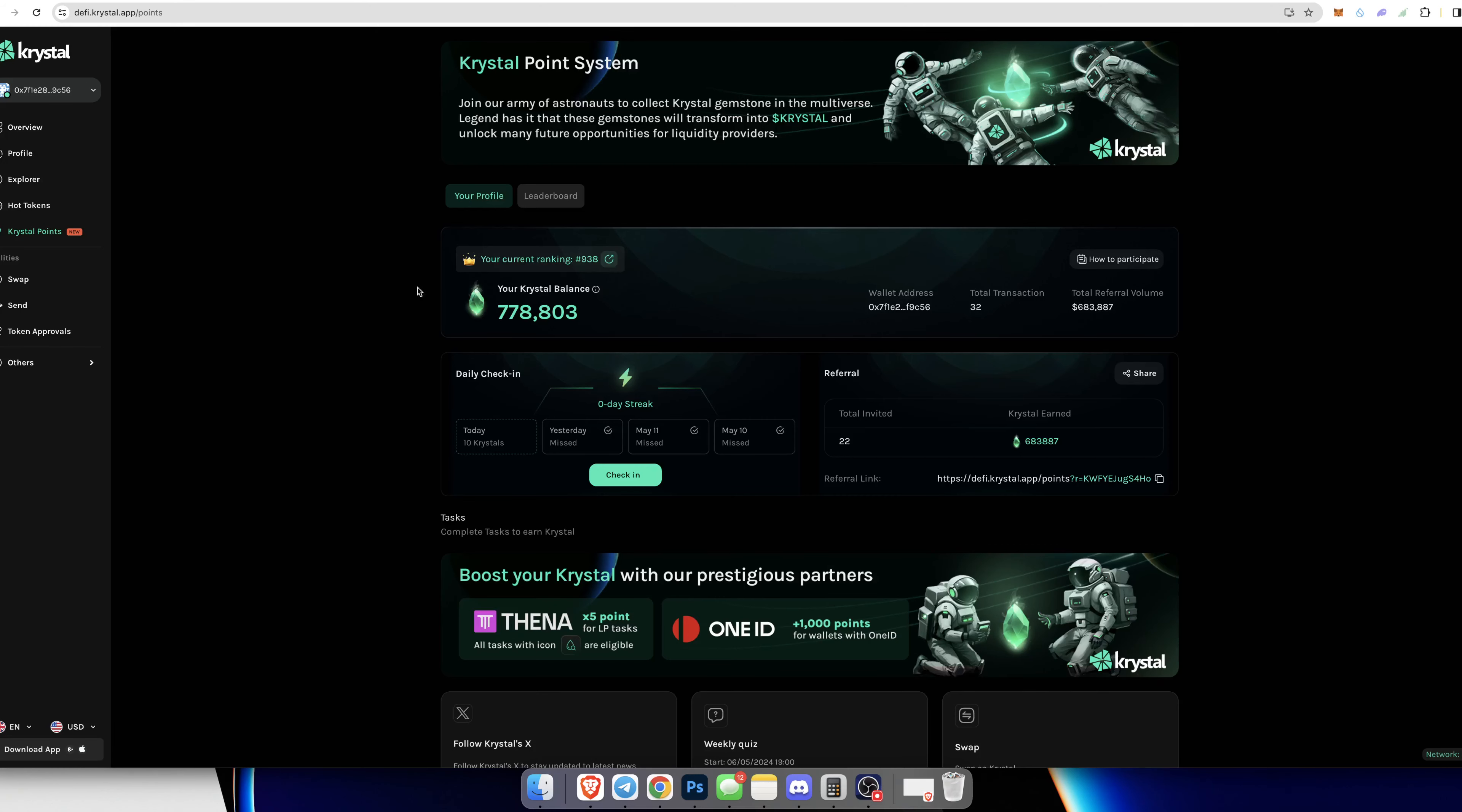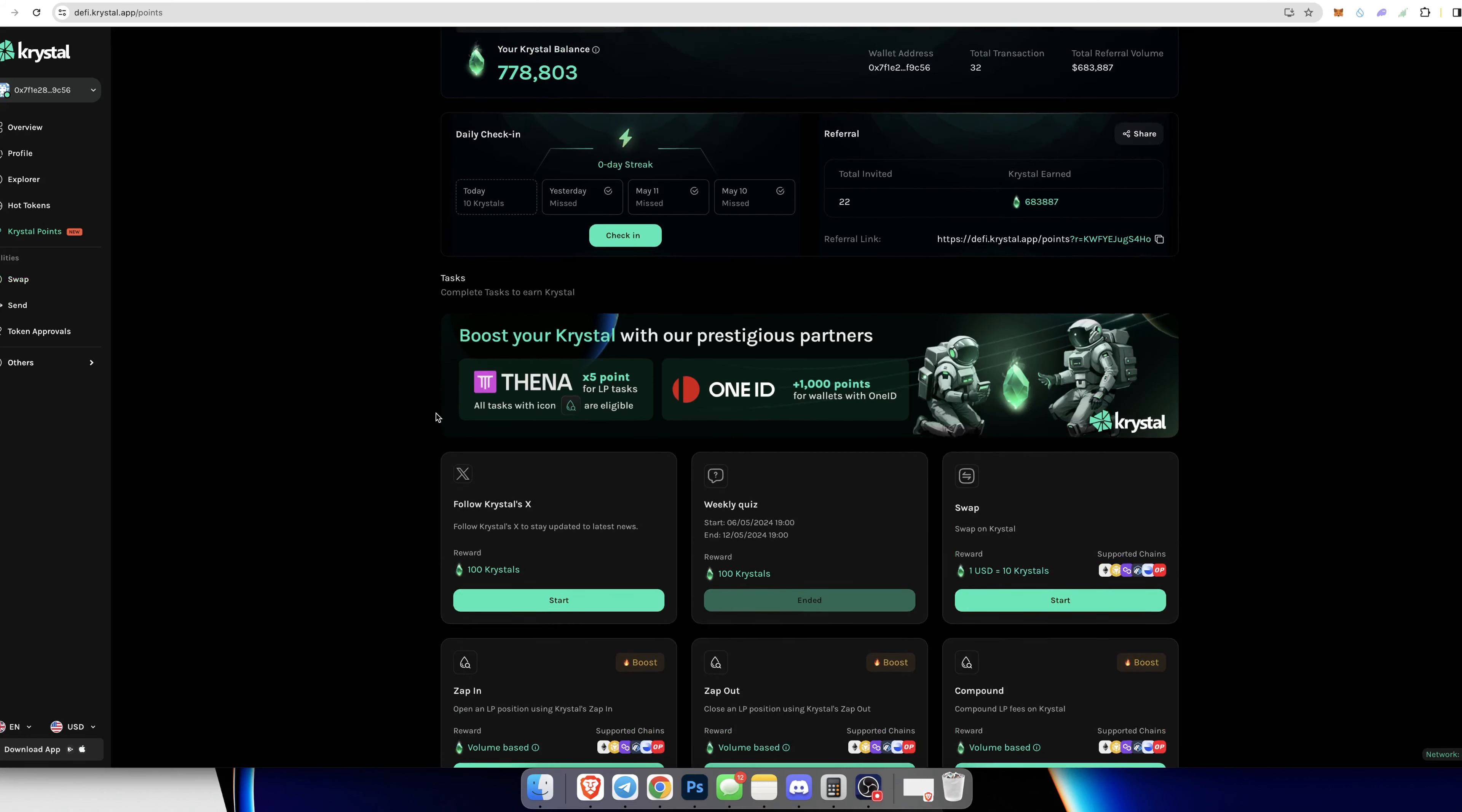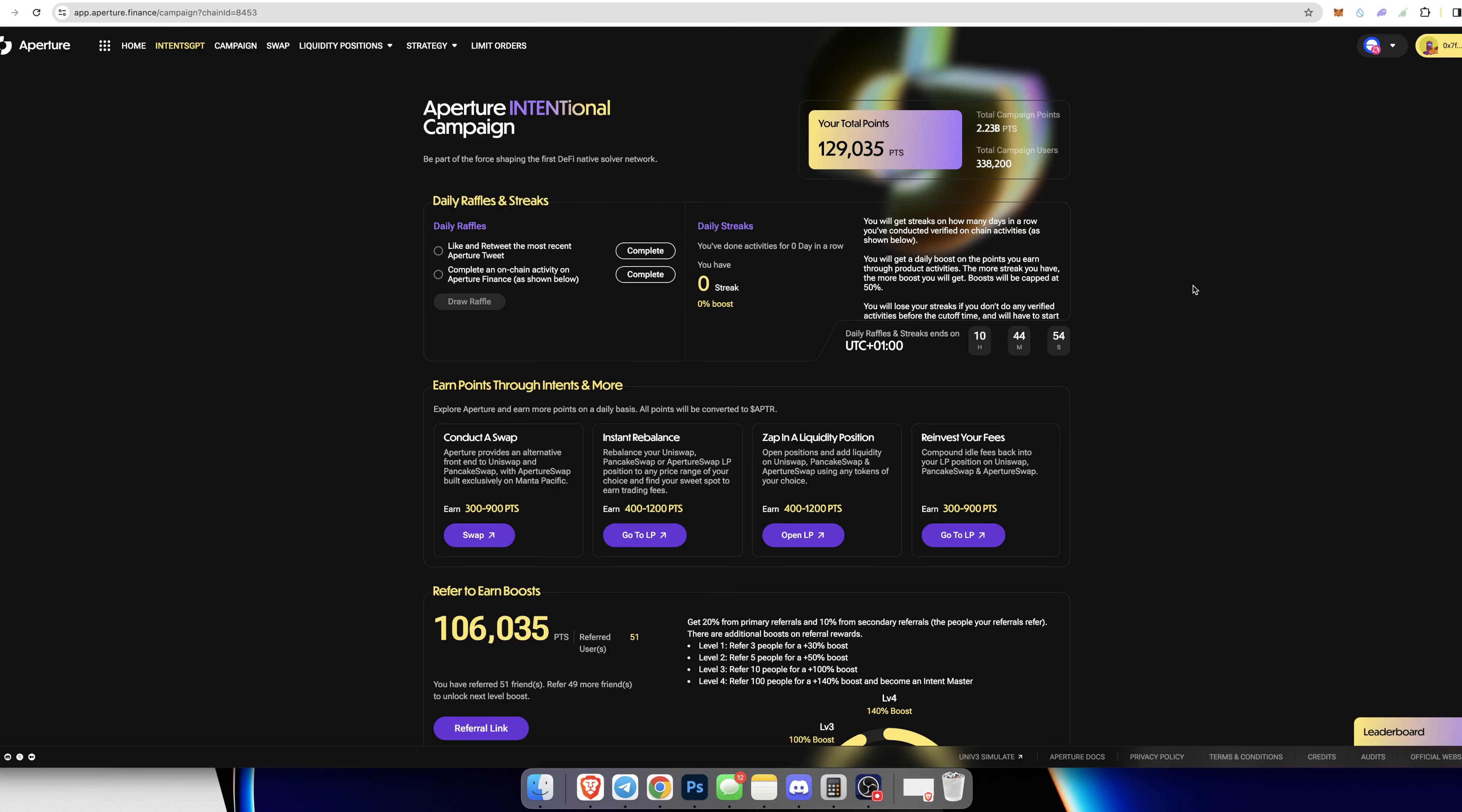I'm going to leave two other links at the top of the description to two different platforms. One of them is Crystal. Crystal is the app that we use to find new positions in DeFi for yield farming, and they have this point system so you can earn these crystals which will turn into crystal tokens when they do launch. You essentially complete tasks: by using their swap feature you get 10 crystals for every dollar. You can check in every day and it'll give you 10 crystals. You can do a weekly quiz, you can zap in, zap out, compound—all the good stuff with yield farming. If you use this app you'll get these crystals which will turn into tokens.